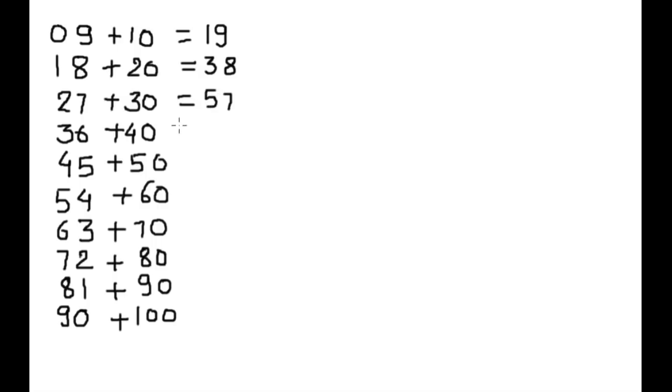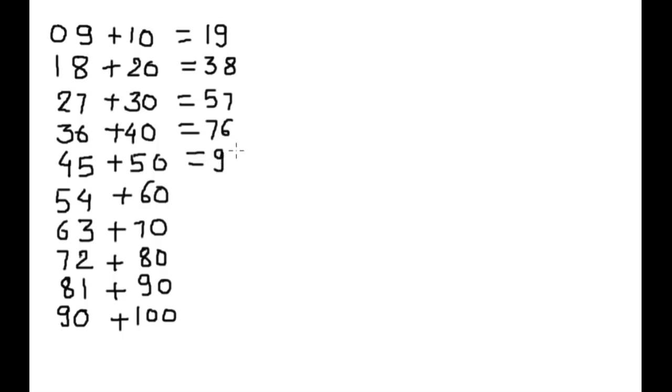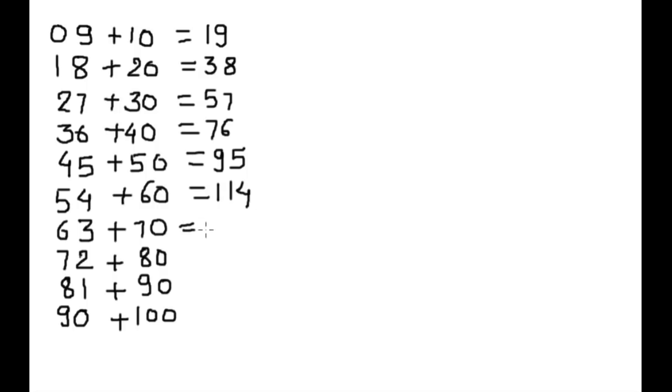36 plus 40 equals 76. 45 plus 50 equals 95. 54 plus 60 equals 114. 63 plus 70 equals 133.